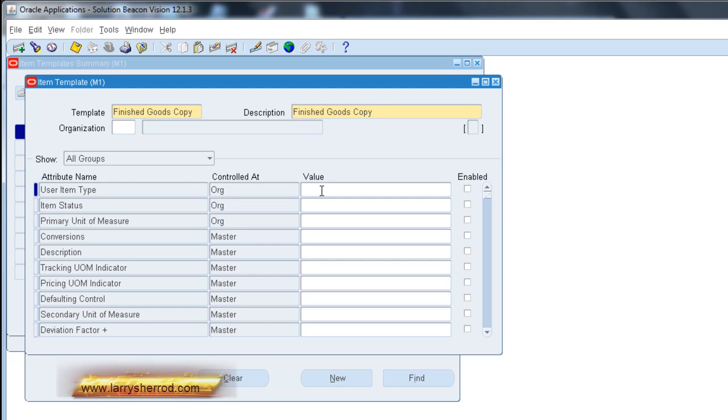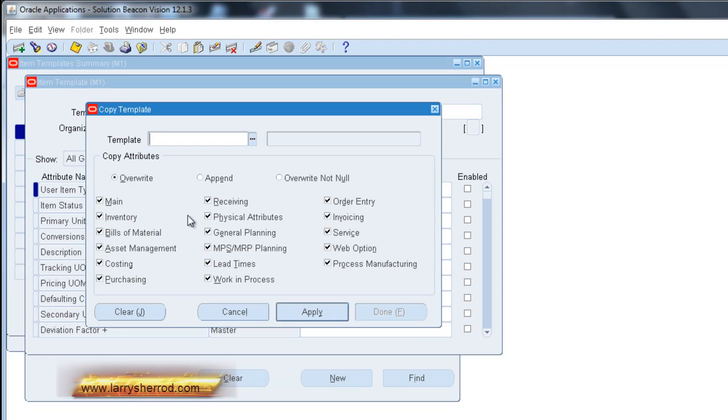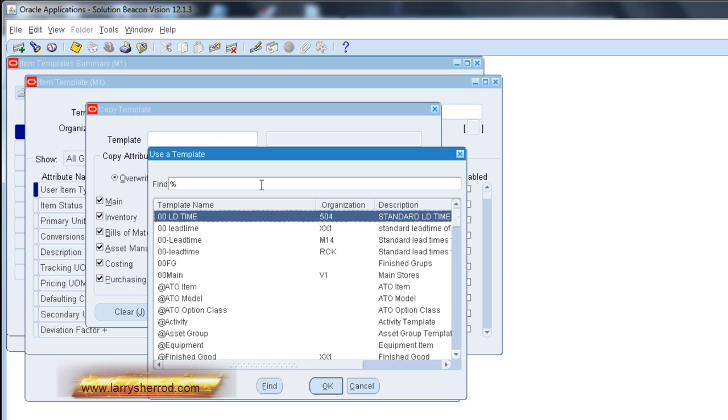Alright, at this point we can go to tools, copy template and find a template that we want to copy from.